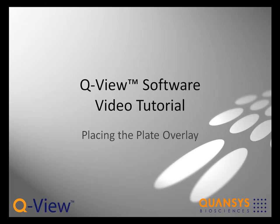Welcome to this section of the video tutorials for QView Software version 3. In this video we will show you how to place the plate overlay.